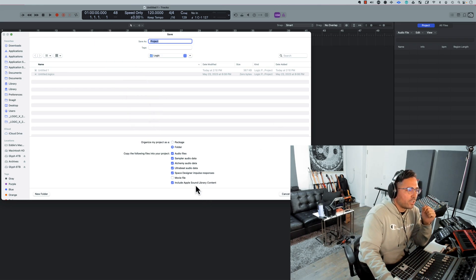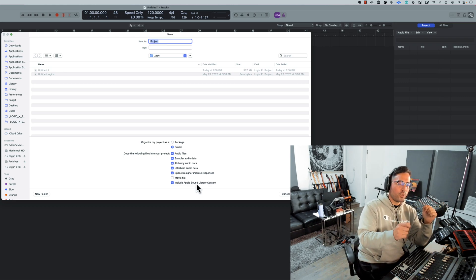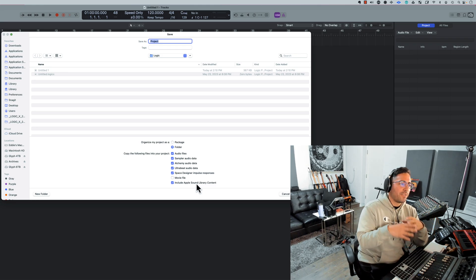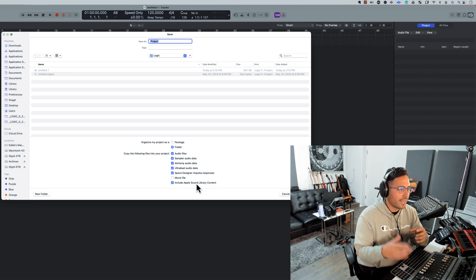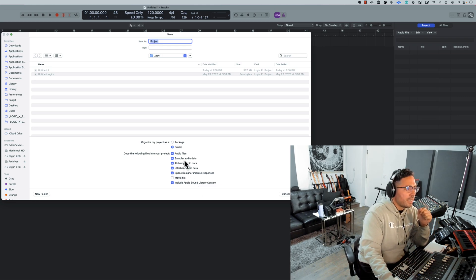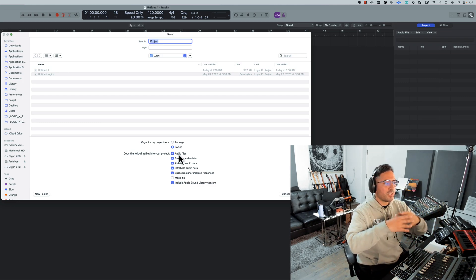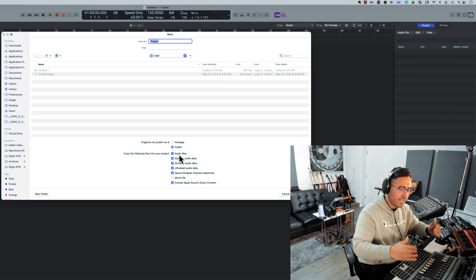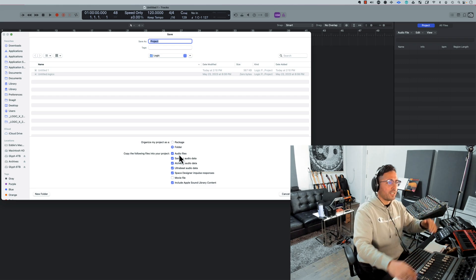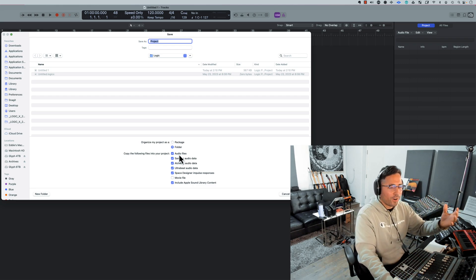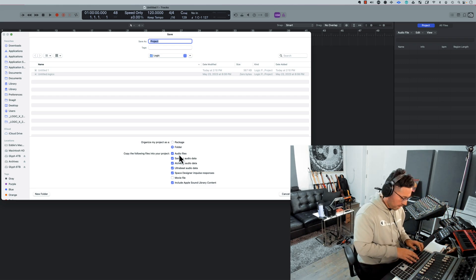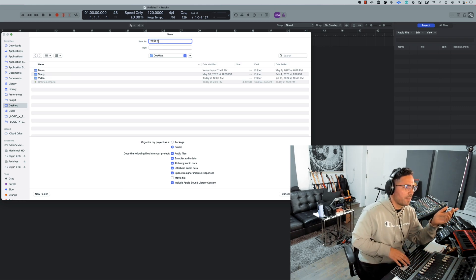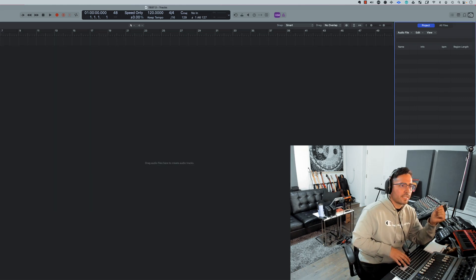If you're a beginner, do me a massive favor: just include all of these tick boxes within your folder session. Let's say you leave out the Include Apple Sound Library Content. If you drag in a loop, Logic is not going to know that you want to save that and there could be potential issues there. If you don't enable the Audio Files tick box, everything you record could potentially be lost. You want to make sure that everything is safe within this section here so that we have our sanity in check. So I'm going to call this session Test 2. We're going to save this within the desktop and I'm going to go ahead and hit Save.